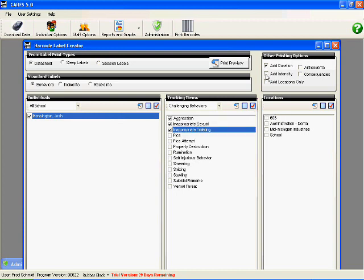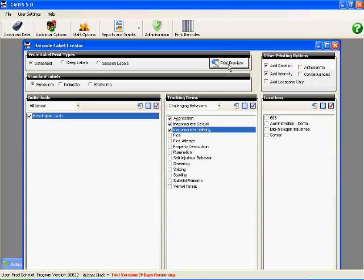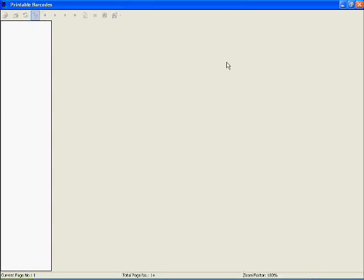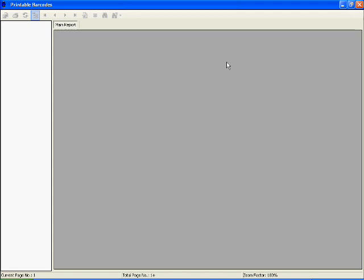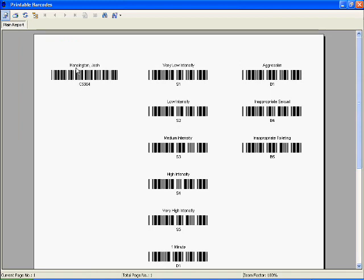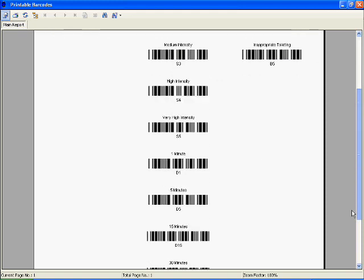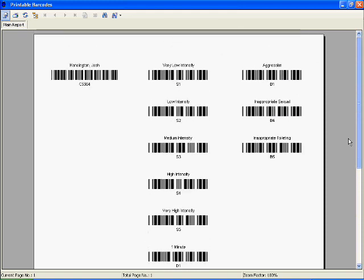I'll just show you a quick barcode. Loading up the barcode here. And as you can see, here's the name. I'd scan that. I'd scan whether it was low intensity. Then I'd scan probably the duration if I want that, you don't have to. And then whether the behavior was aggression, inappropriate sexual, or inappropriate toilet. Scanning takes just a second. Again, we'll have a video on scanning. So please check that out.